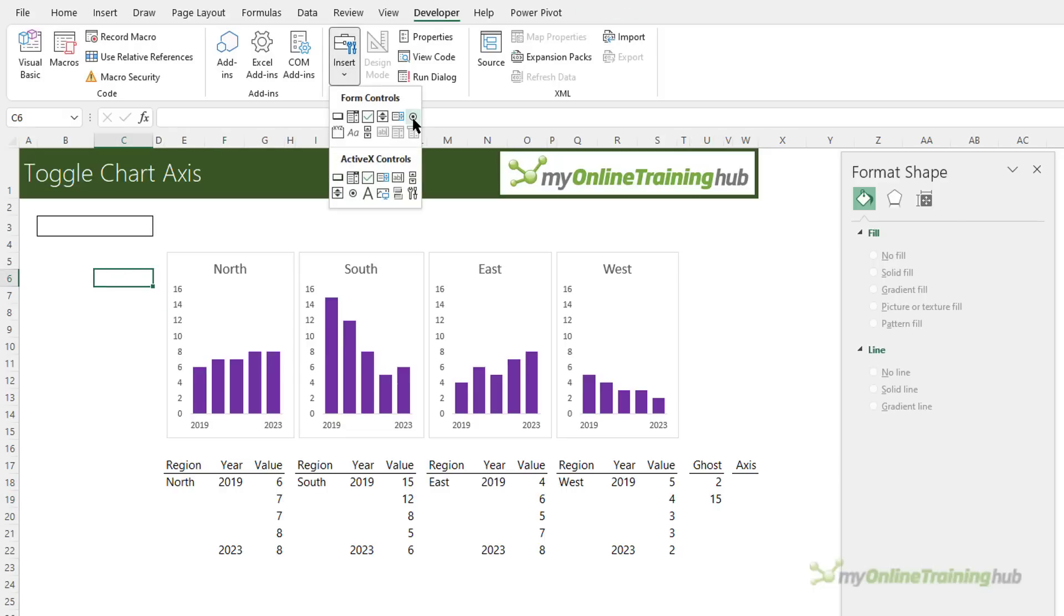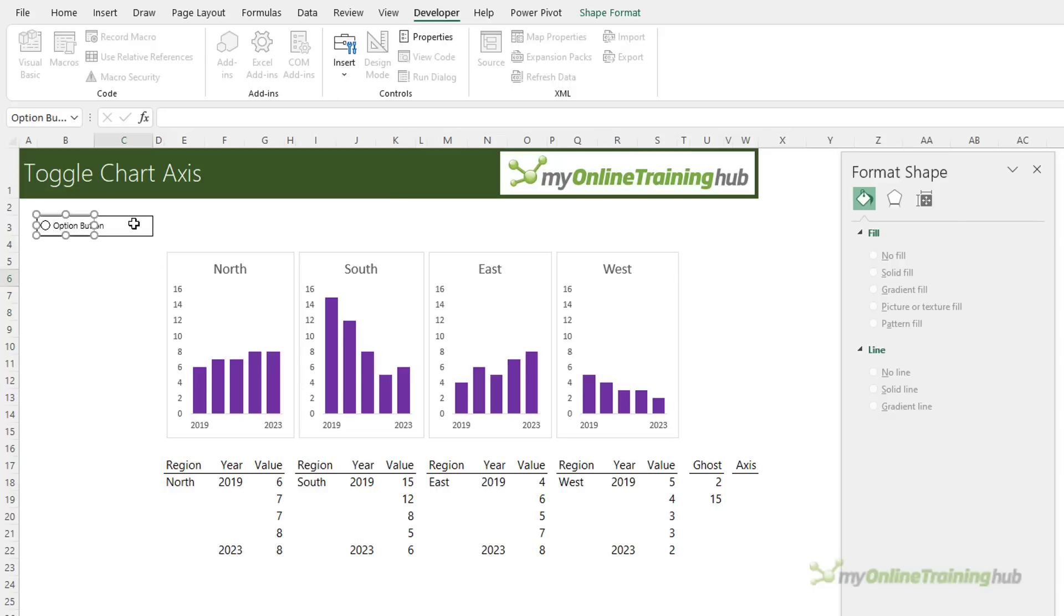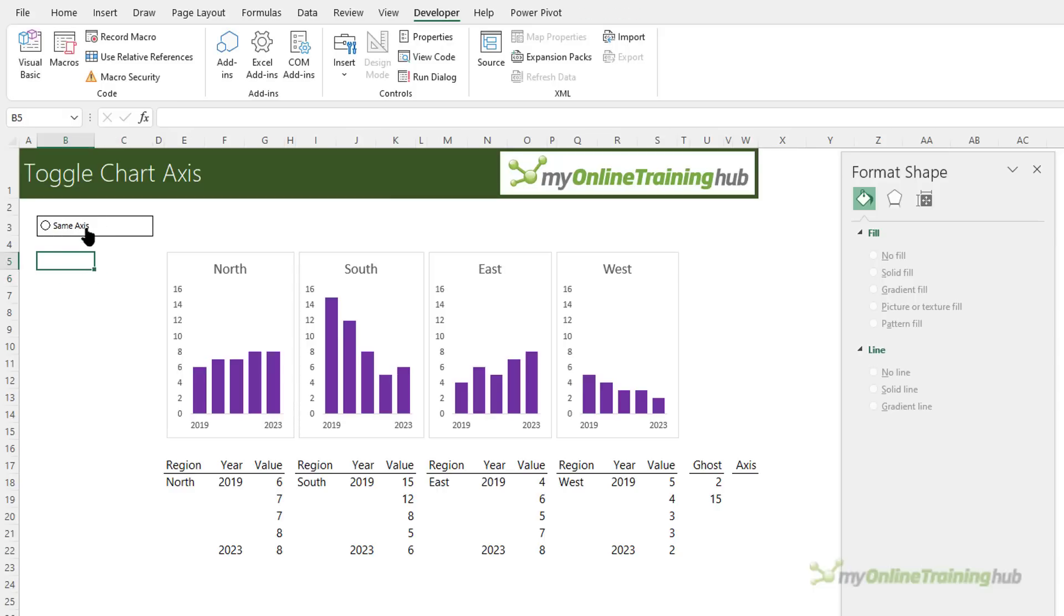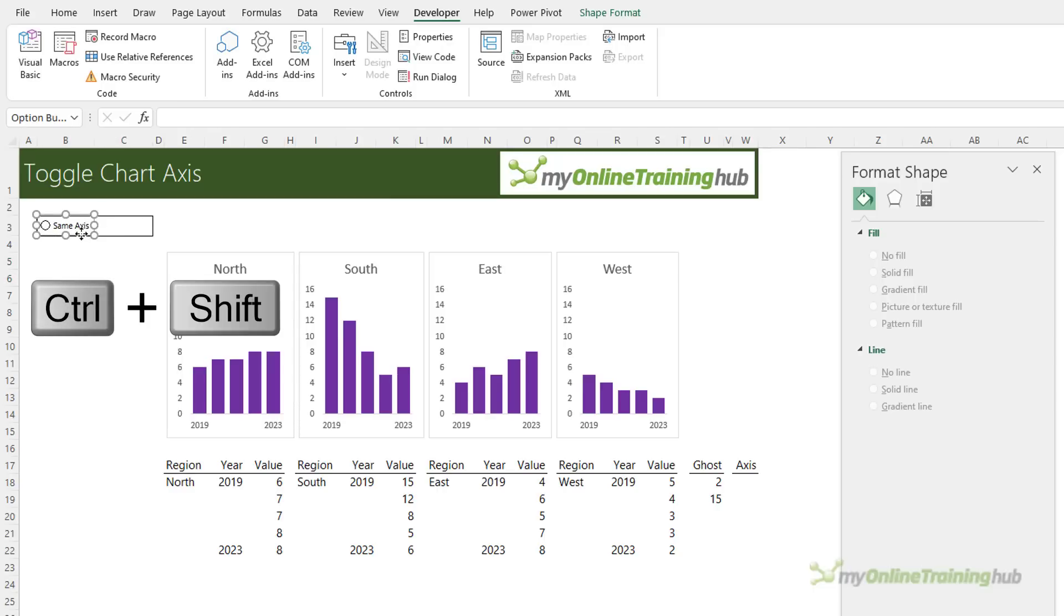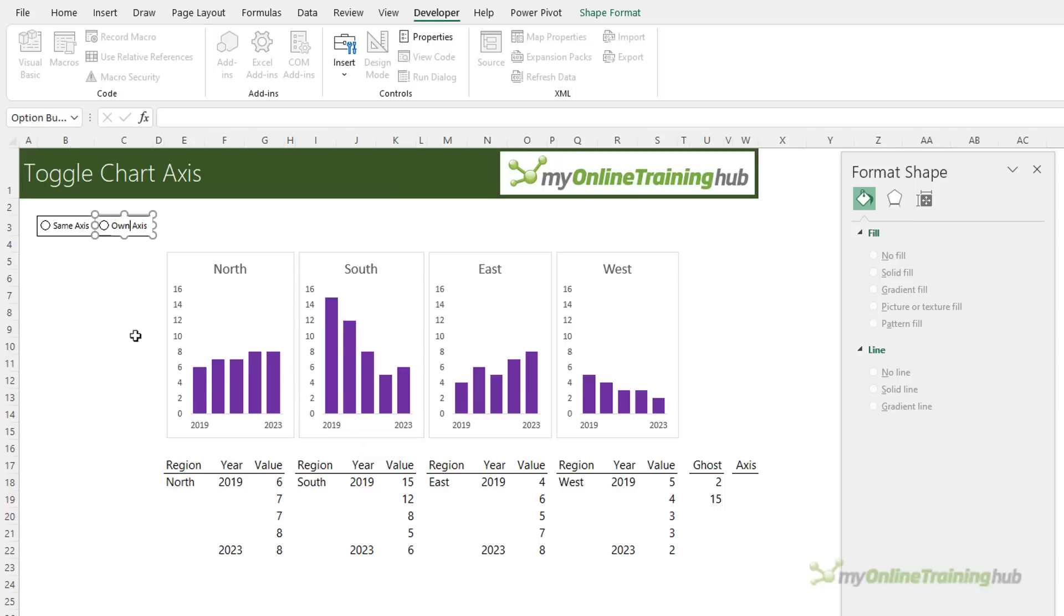Now I'm ready to insert the radio button. Here it is here. Select it and then left click and drag to draw it in and that's the first one. We're going to call this one same axis and then I'll just control and left click and then hold down shift and control to copy it across left clicking and dragging and then we're going to change this to own axis.